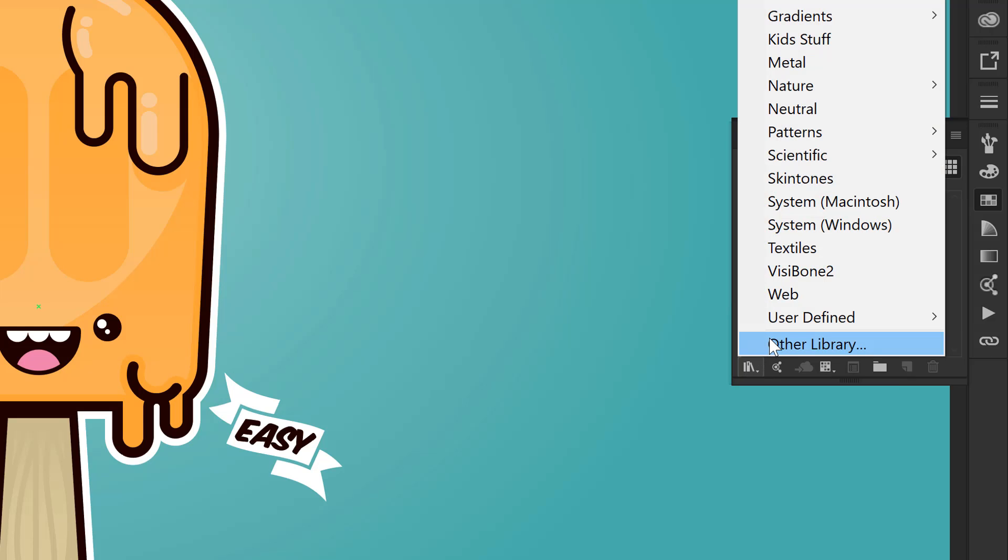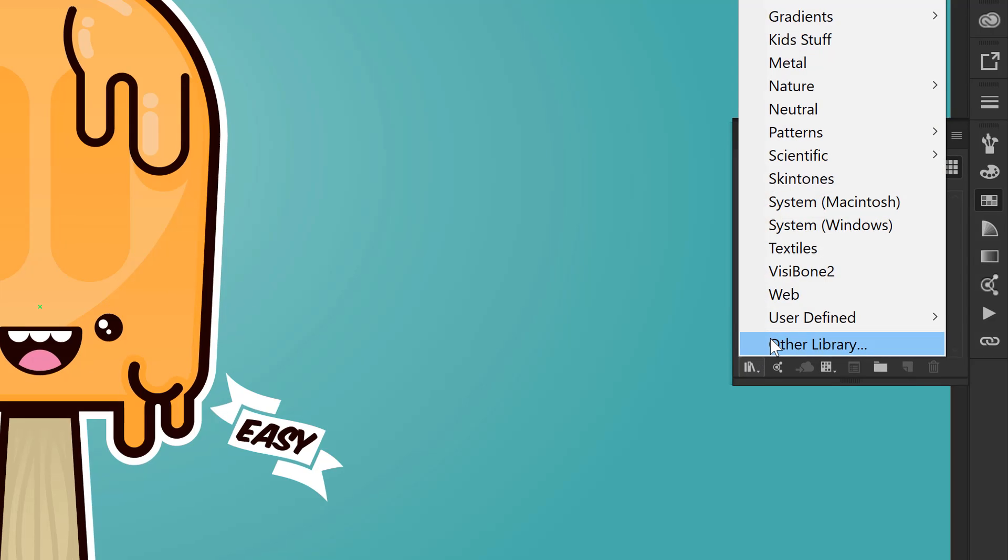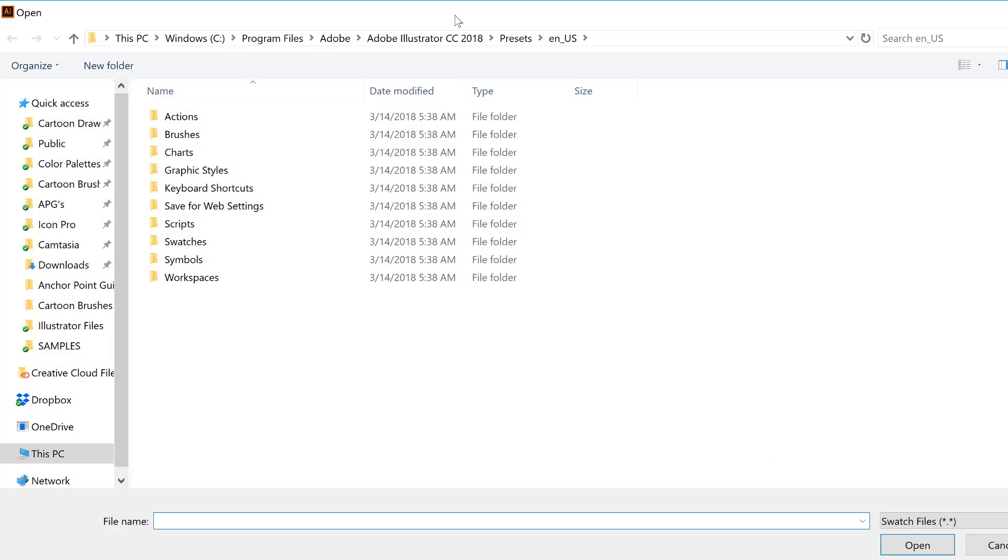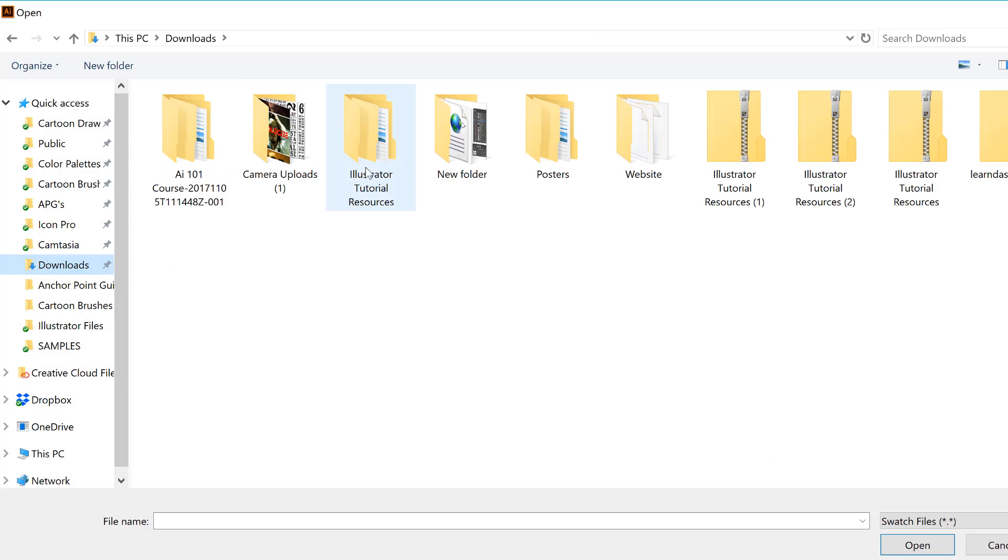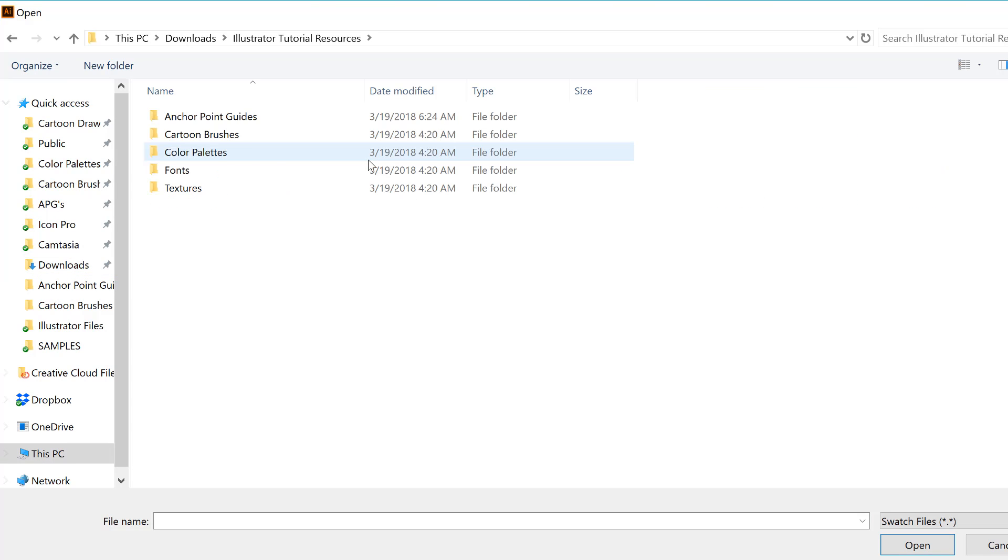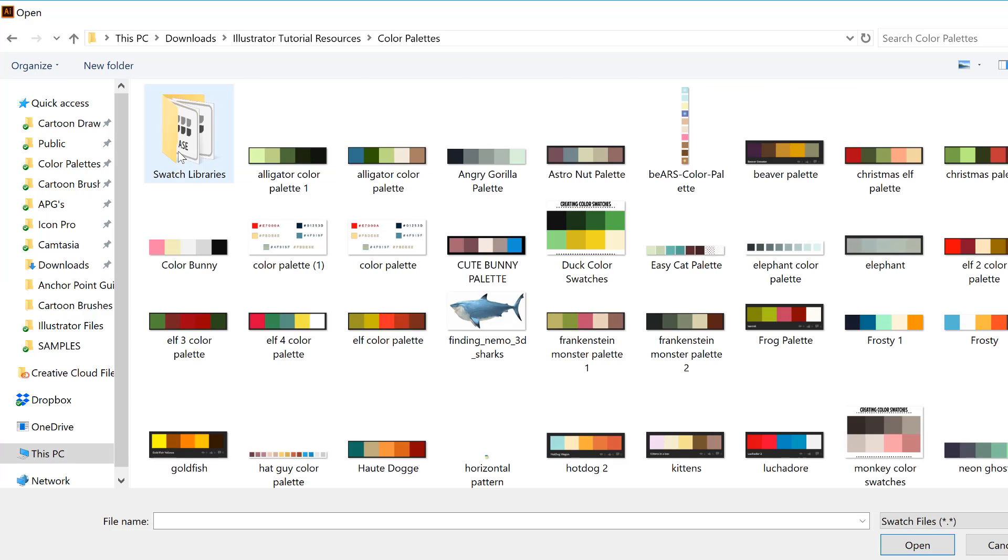I am going to click on other library. And then I am going to do the exact same thing. Go into downloads. We've already extracted all. Double click. I'm going to click on color palettes.